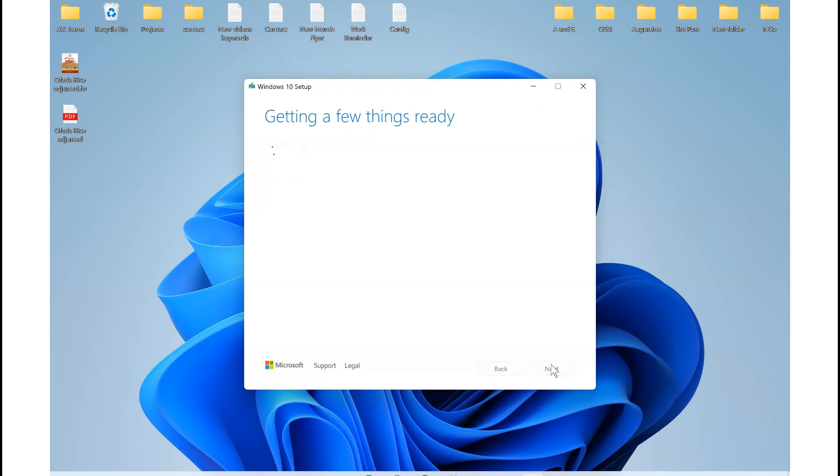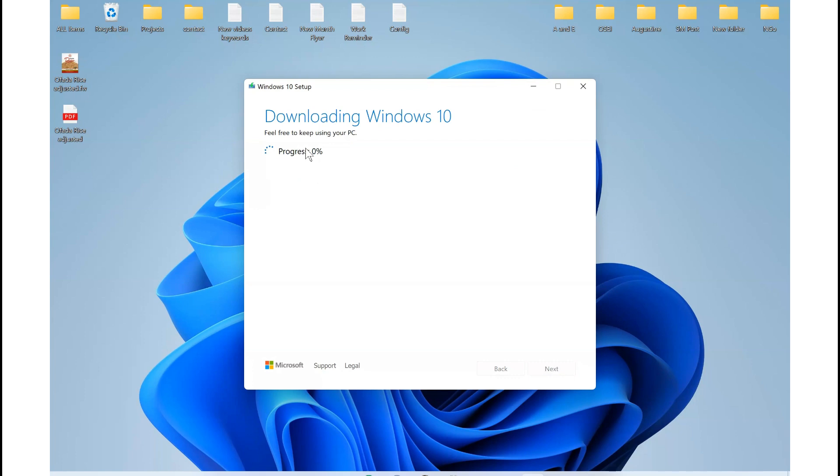Now the extract is in progress. It is downloading Windows media file into the USB drive. You wait until it is 100%. Once it's complete, you can then pull out and take to the Windows computer you are trying to install and proceed with the installation.